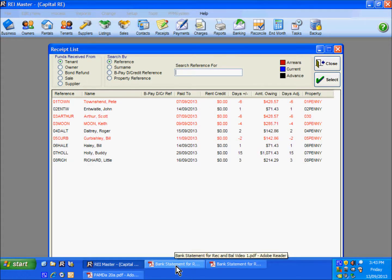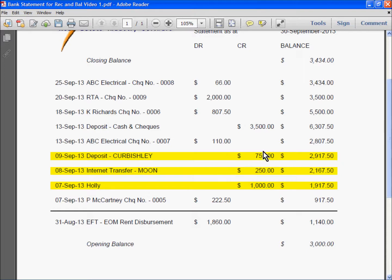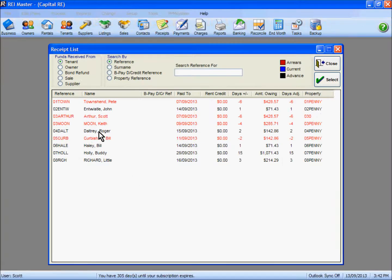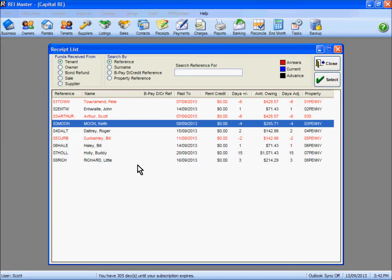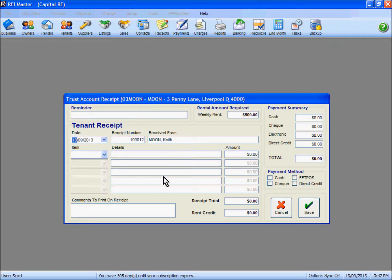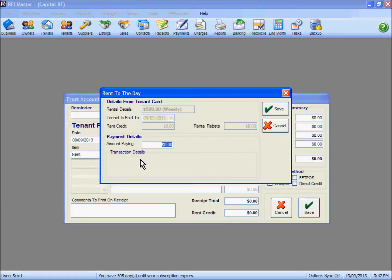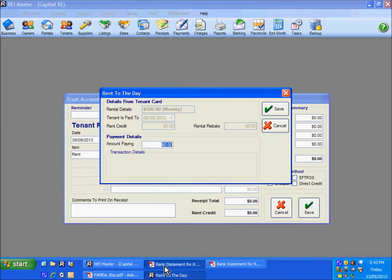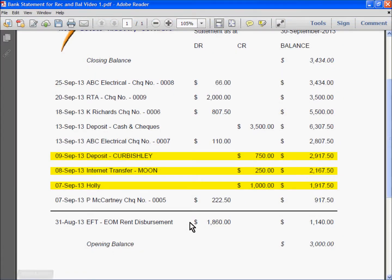If I drop back to have a look at my statement, I have two other deposits there which I can receipt against. On the 8th of September, Mr Moon has deposited $250 into our account. So I go back into REI Master, find Mr Moon as the tenant, highlight and hit select, and it brings up a copy of the receipt for us to complete. The date as we saw in the statement is the 8th of the month, and again we are receipting rent against this tenant.